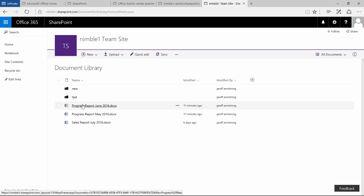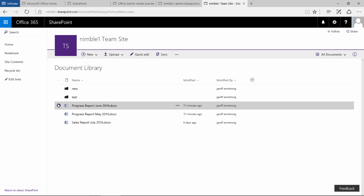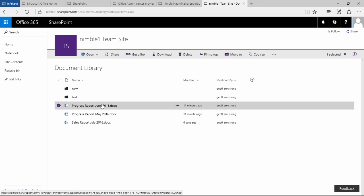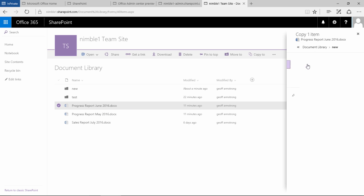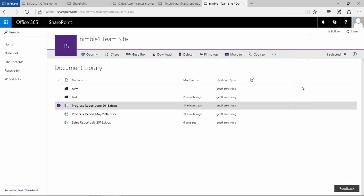Other options include the ability to be able to copy. So whereas previously we moved the entire document, in this scenario we would be copying the document. So this progress report for June 2016, we could select the new folder and say actually we want to copy that in.